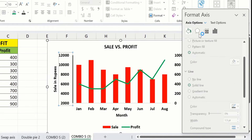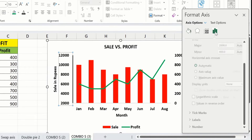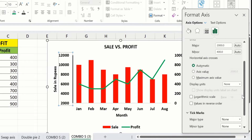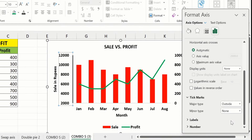Now go back to Axis Options and scroll down. Here you will find the Tick Marks option. I want to insert tick marks on the outside, so I will select Major Type tick marks on outside and Minor Type tick marks on outside as well.